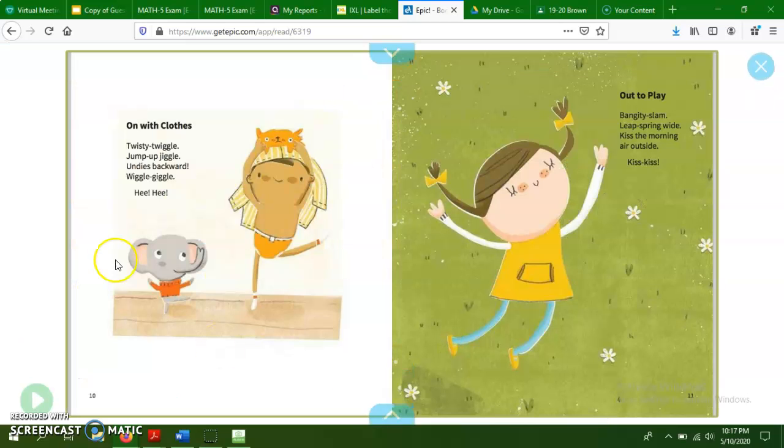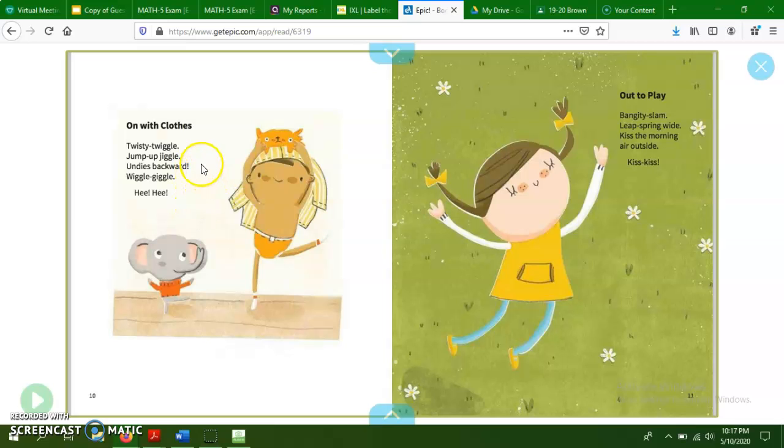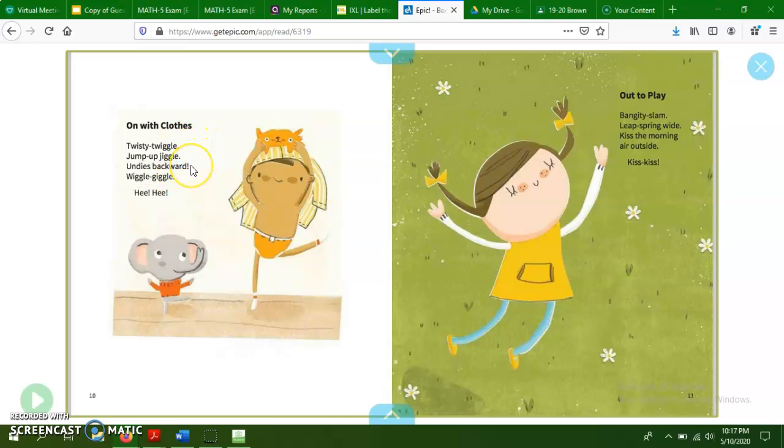And we could go through all of these, which we aren't, but we will do one quick more. On the close, twisty twiggle, jump up jiggle, undies backwards, wiggle giggle, hee hee. So twiggle jiggle and giggle all rhyme. So those would be A's and backwards does not. So that would be a B. So our rhyme scheme for this poem would be A, A, B, A.